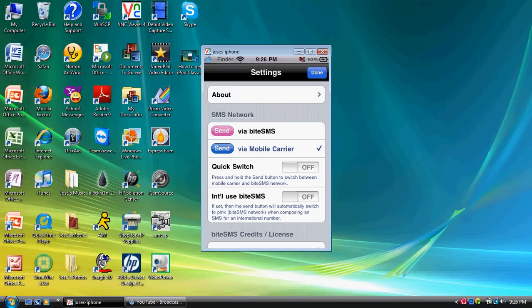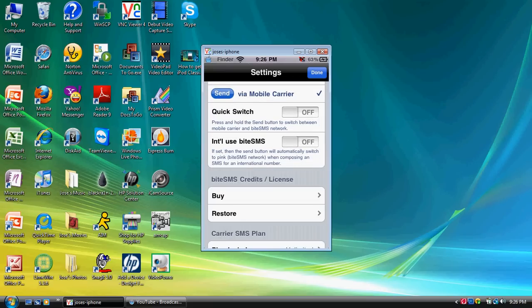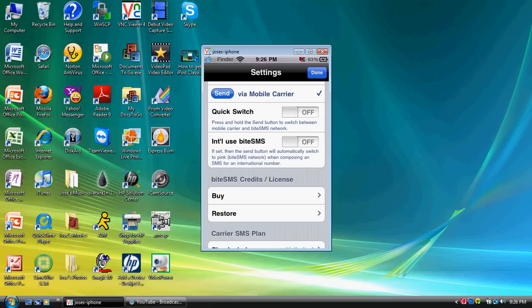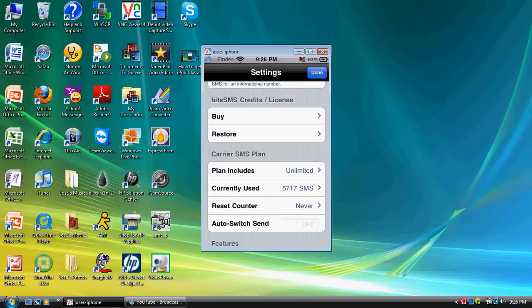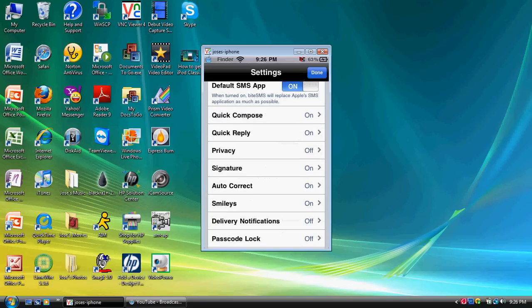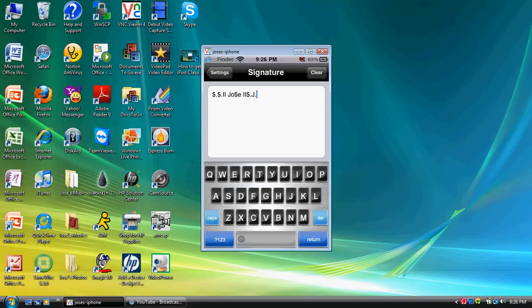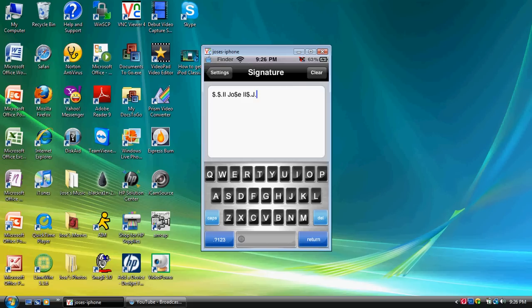Now, for the signature, to customize your own signature for your text messages, you want to go down until you hit Signature, right there. And you want to go ahead and input whatever you guys want. This is how I have mine. So, yeah, it's easy, guys. This is all it takes to get a signature for your text messages.